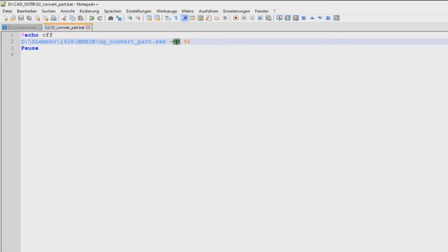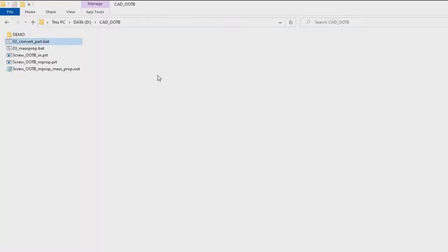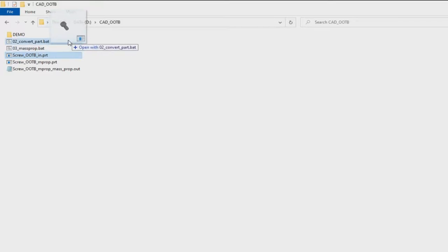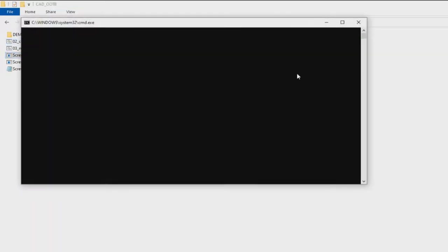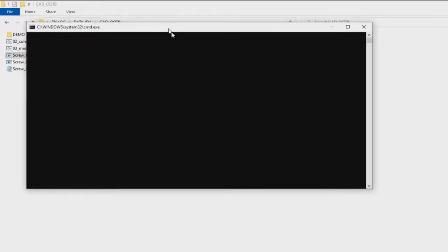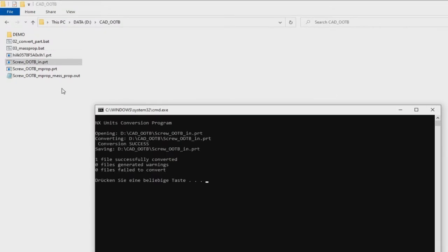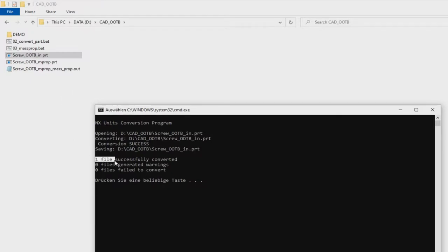And it should be the result in metric. So again I drag the PRT file and drop it onto the convertpart batch. And again you see the utility is performed. As a result we have one file which is successfully converted.